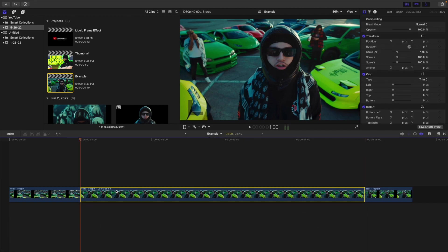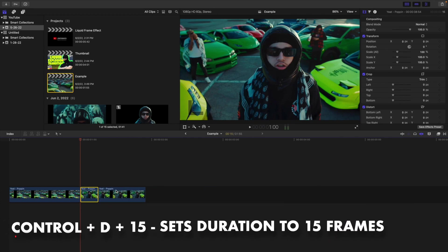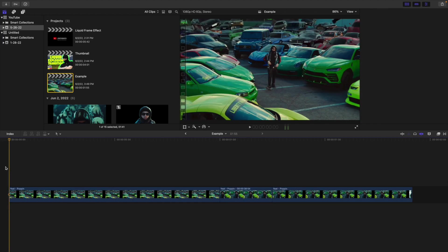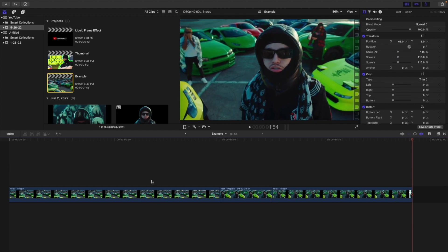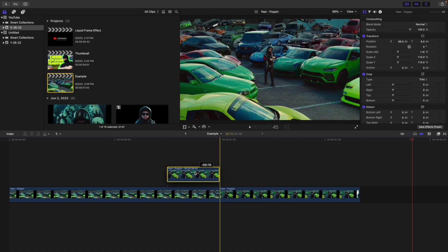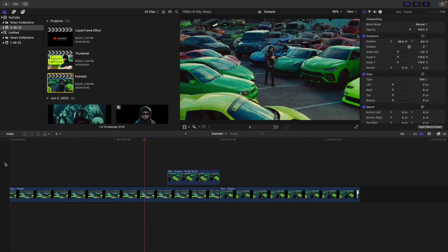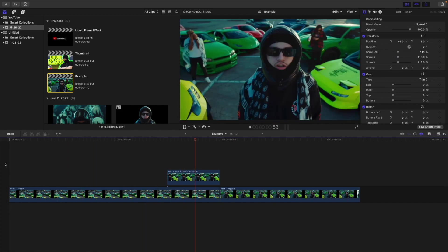Take the freeze frame and change the duration to 15 frames using Ctrl+D. So this freeze frame is just going to last for 15 frames. Then take the freeze frame and place it on top of the first clip, lining it up. Now if you play the video, it freezes and then transitions into the second video.